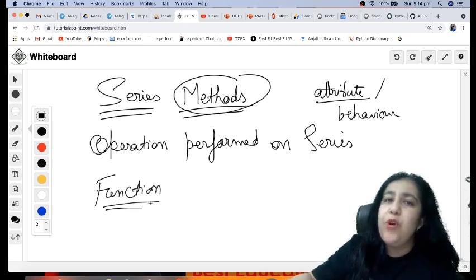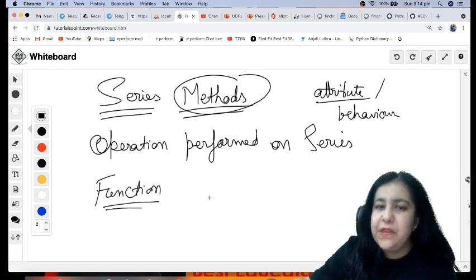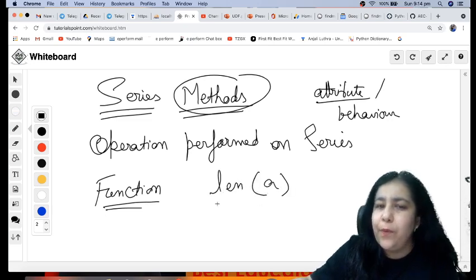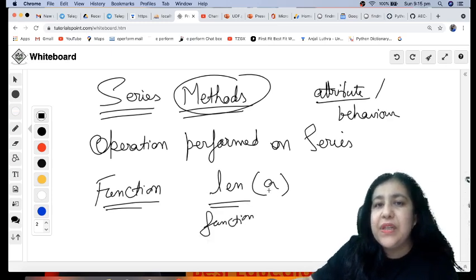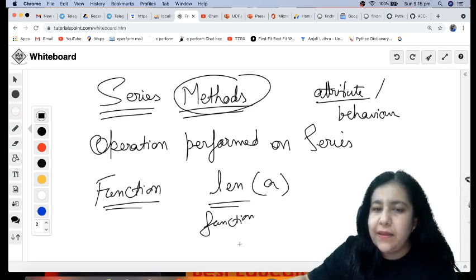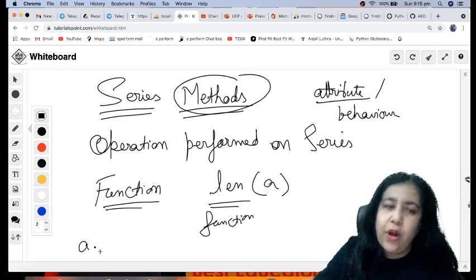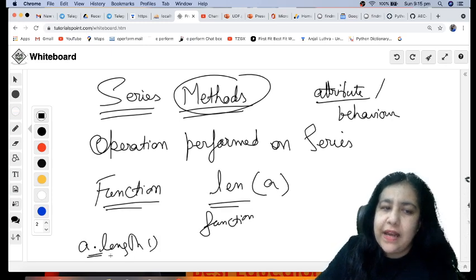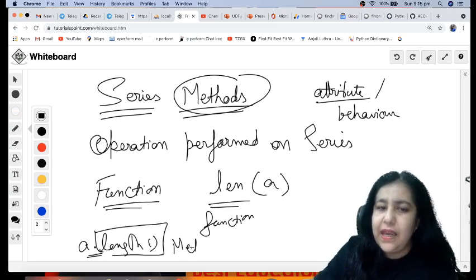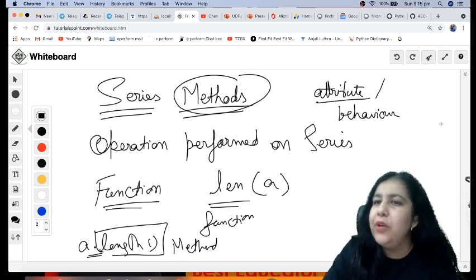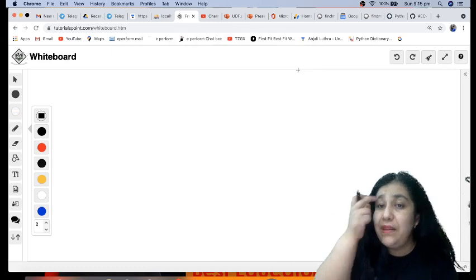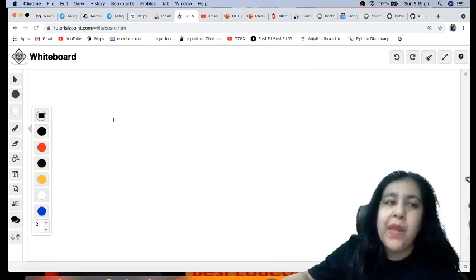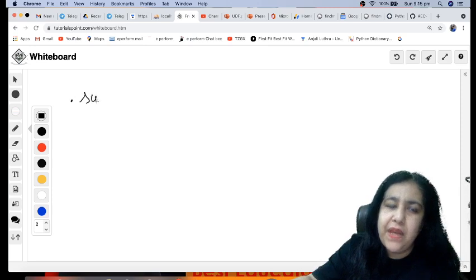When you do core programming, there is a basic difference between method and function. As you must have done in 11th, if you write length of a, this is a function. When we write the name first and bracket then the thing on which we have to work, that is called function. But if you write a dot length, when it is written with a dot, that is said to be method. This is a very minute difference, but if you belong to programming you must know this.